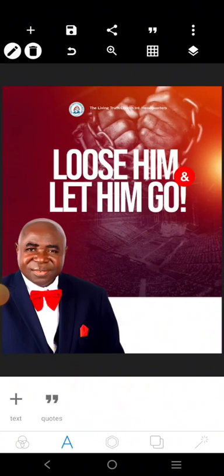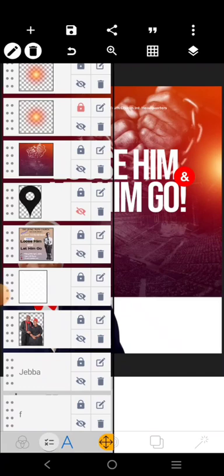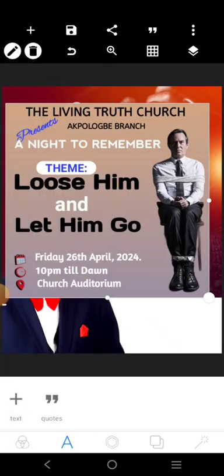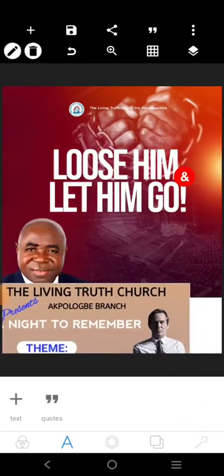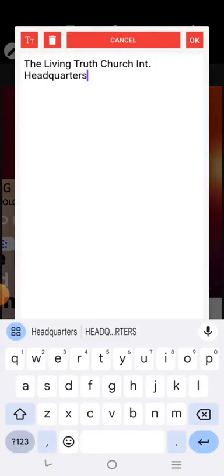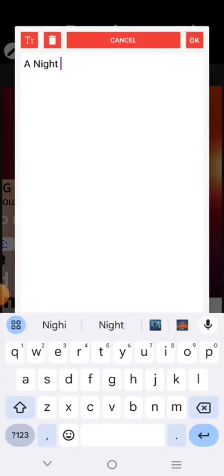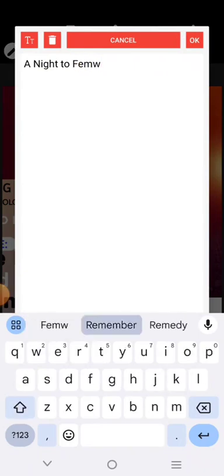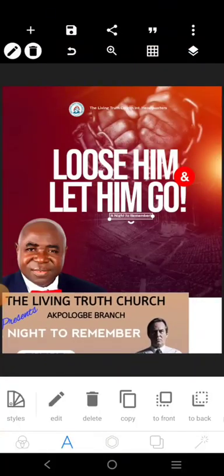The next thing is the information you're going to include. From the original design we have here, we can see something saying 'A Night to Remember.' So 'Losing and Letting Go — A Night to Remember.' We can come here now and bring this in, putting it there. Let's go — 'A Night to Remember.' That information we can put right here.